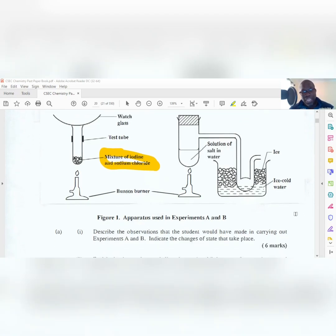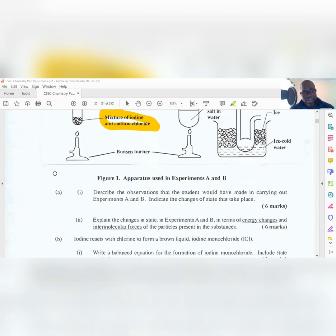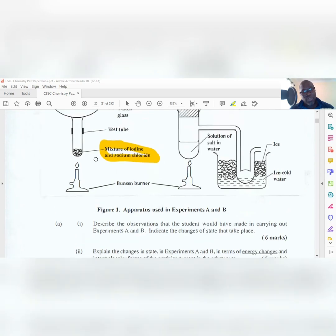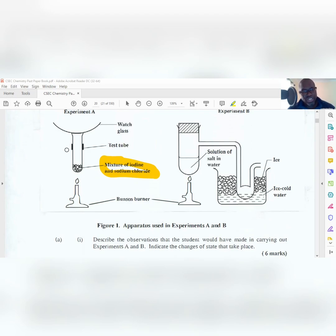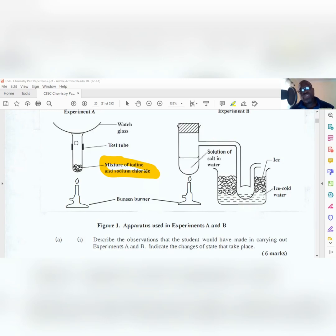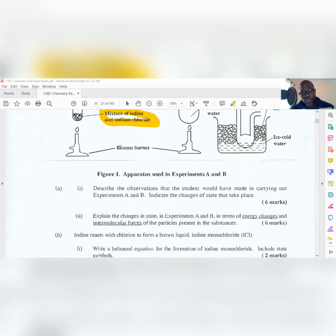In terms of intermolecular forces for Experiment A: in a solid, the intermolecular forces are extremely high - that is why solids are so close together. When iodine sublimes and changes into a gas, those forces have been weakened tremendously, so the purple vapor has weak intermolecular forces. Then as it moves onto the watch glass, the forces re-strengthen because the gas is changing back to a solid in vapor deposition.